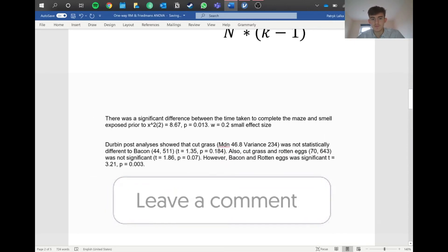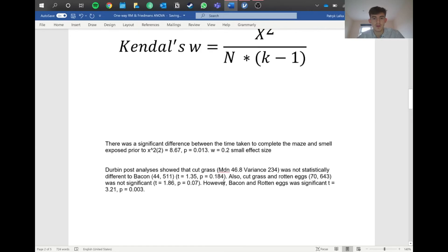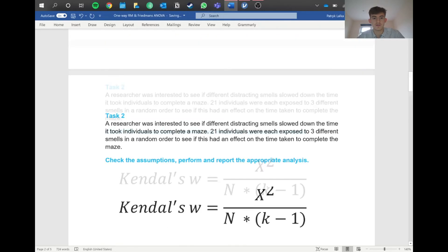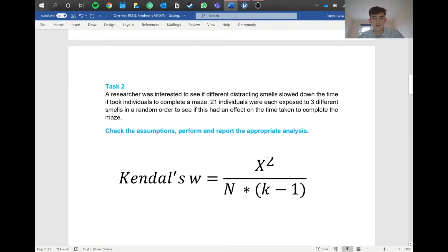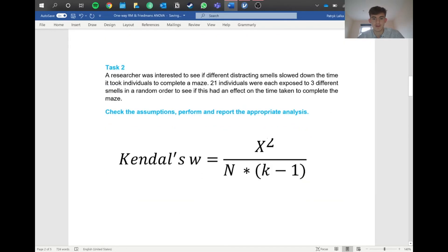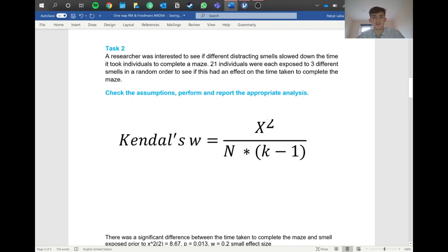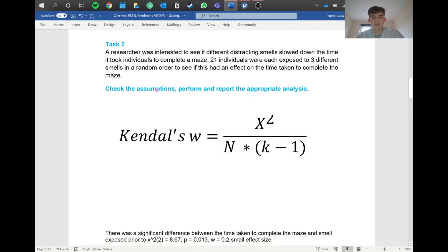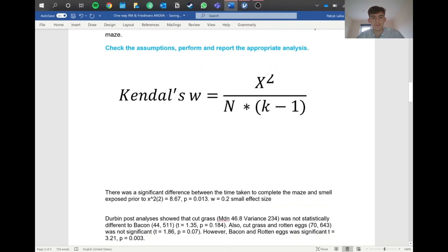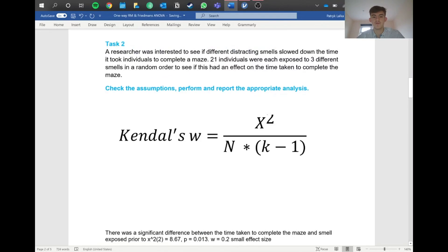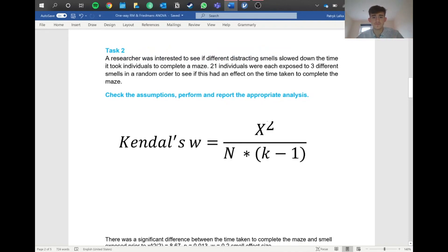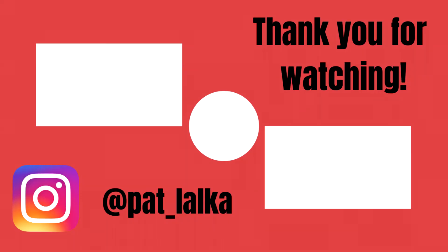It's pretty simple, like the Kruskal-Wallis, nothing to fear. Just be careful when reading a question to make sure you select the right test - check if the individuals are tested on different factors or if they're different groups. Don't forget to check the assumptions. That was a quick rundown of Friedman's ANOVA. Hope you enjoyed. Leave a like, subscribe, and comment below if you want help with anything else. See you in the next one.